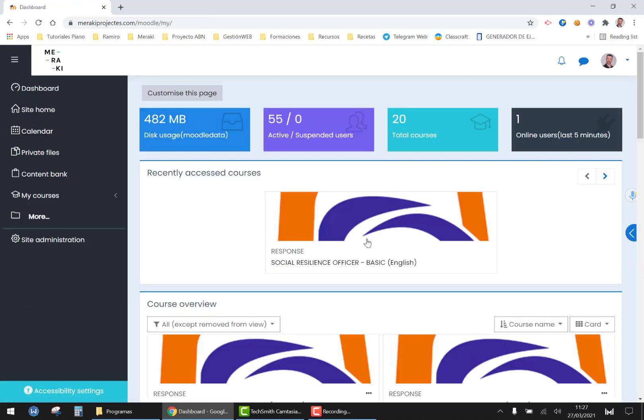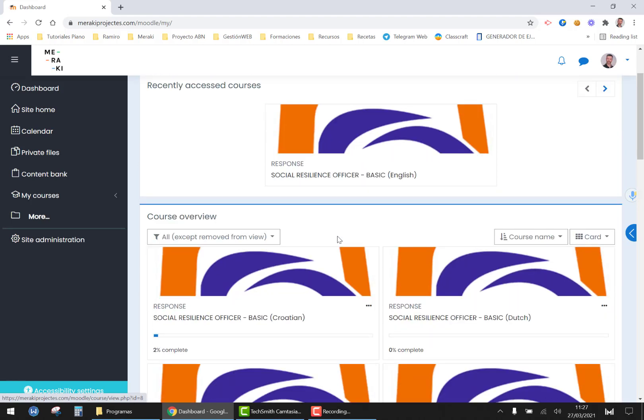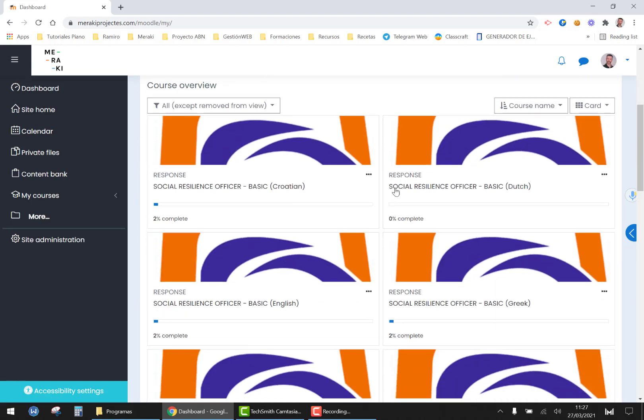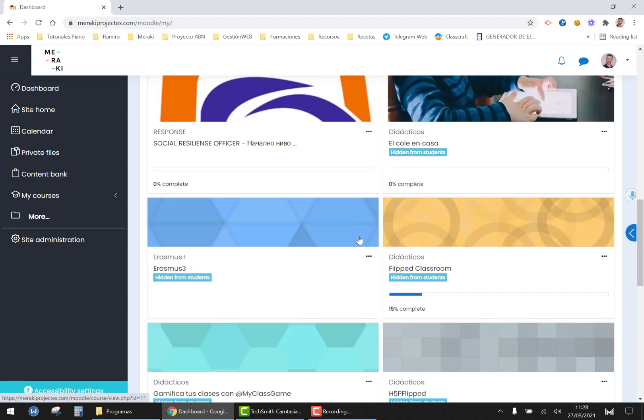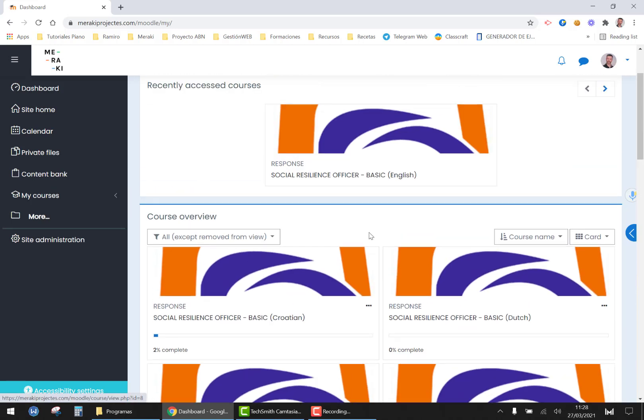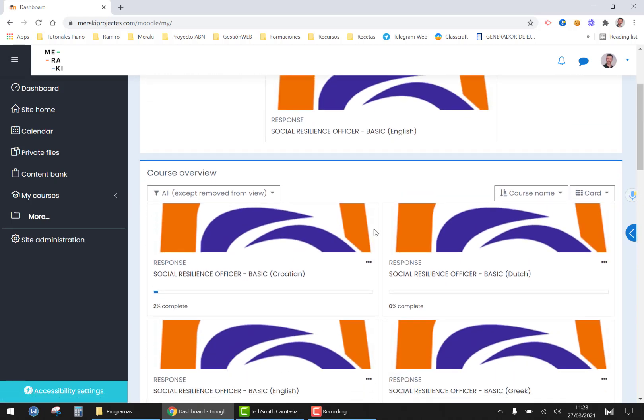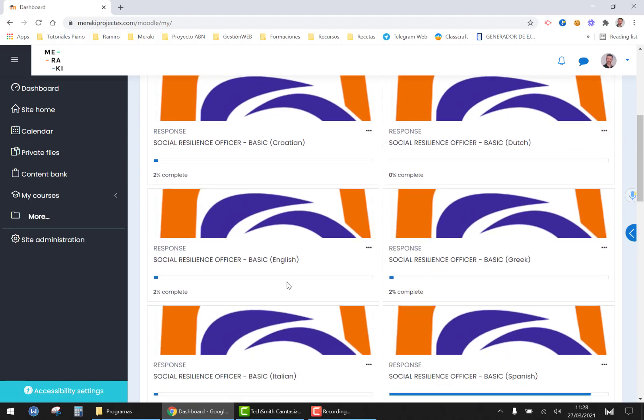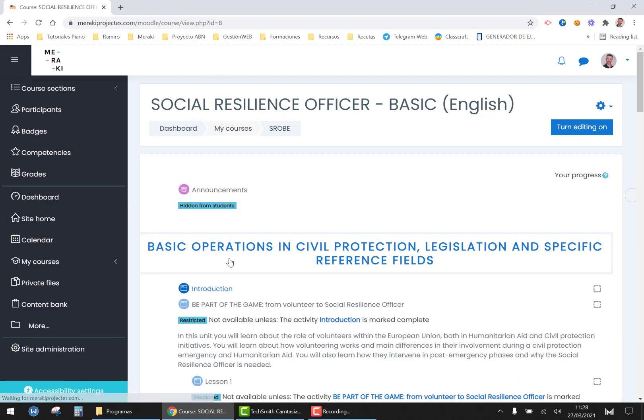This is a Moodle platform where you will find the courses you are allowed to get in. Obviously since I'm the administrator of the platform I have access to all the courses but we are going to have a look at the English one. The course of your language is exactly the same but translated into your language.